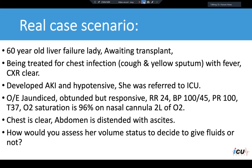On examination she looked jaundiced. Her respiratory rate was slightly elevated at 24, and her blood pressure was on the lower side at 100 mmHg over 45. Pulse pressure was 100, temperature was normal at 37, and oxygen saturation was 96% on nasal cannula at 2 liters. Chest examination was unremarkable and abdominal examination revealed ascites.